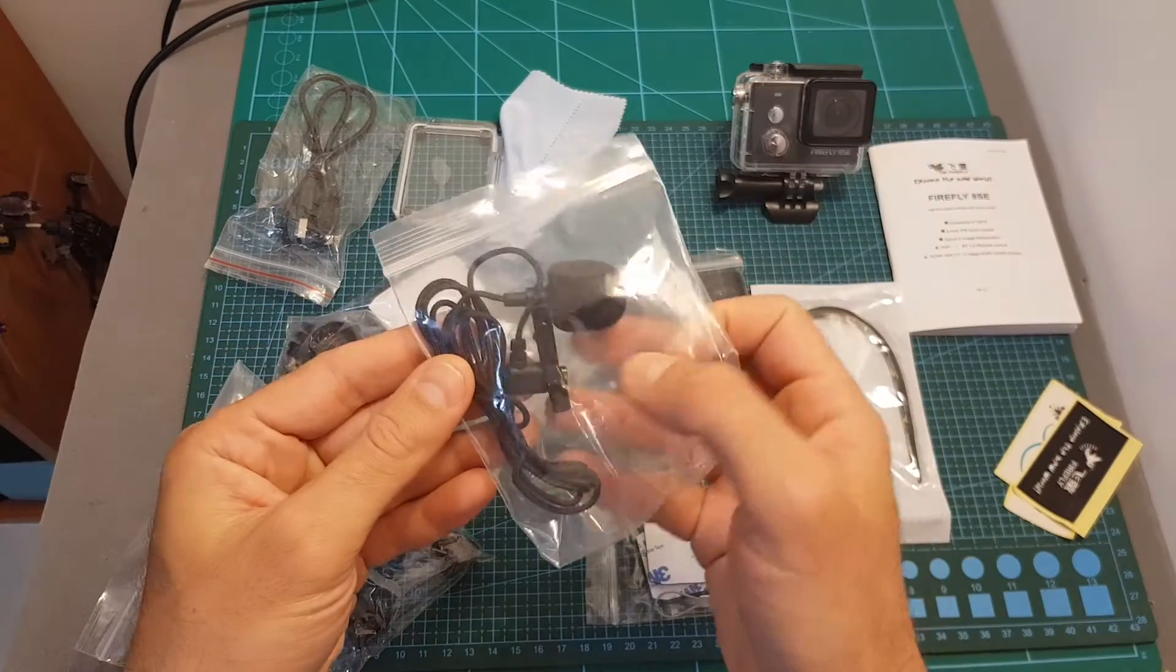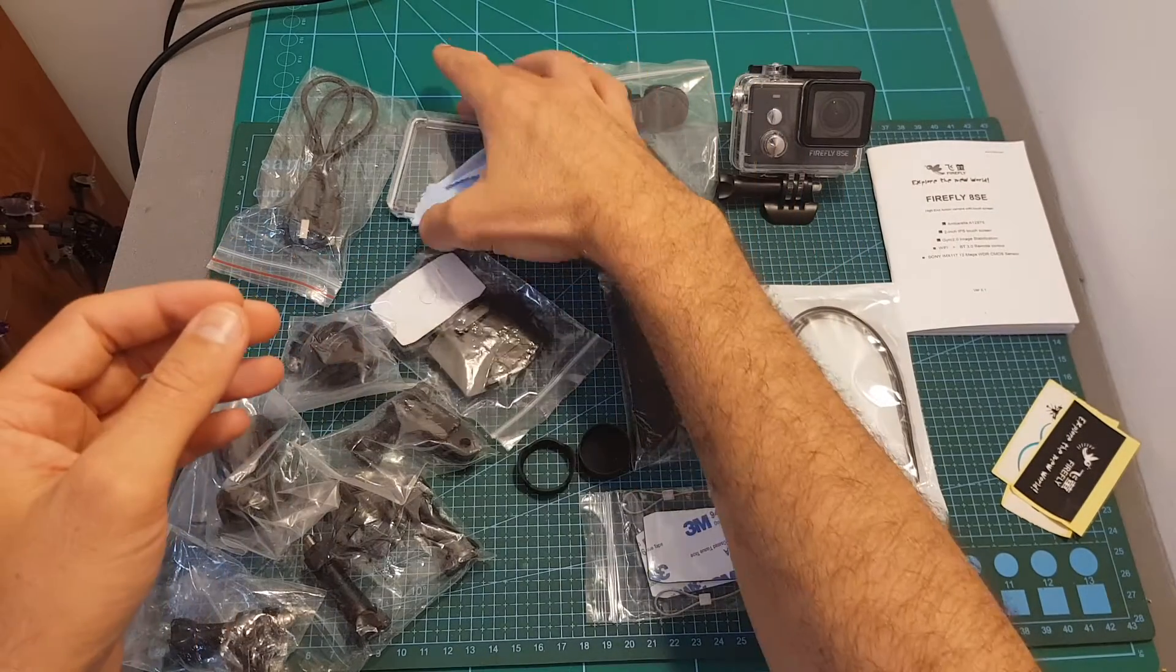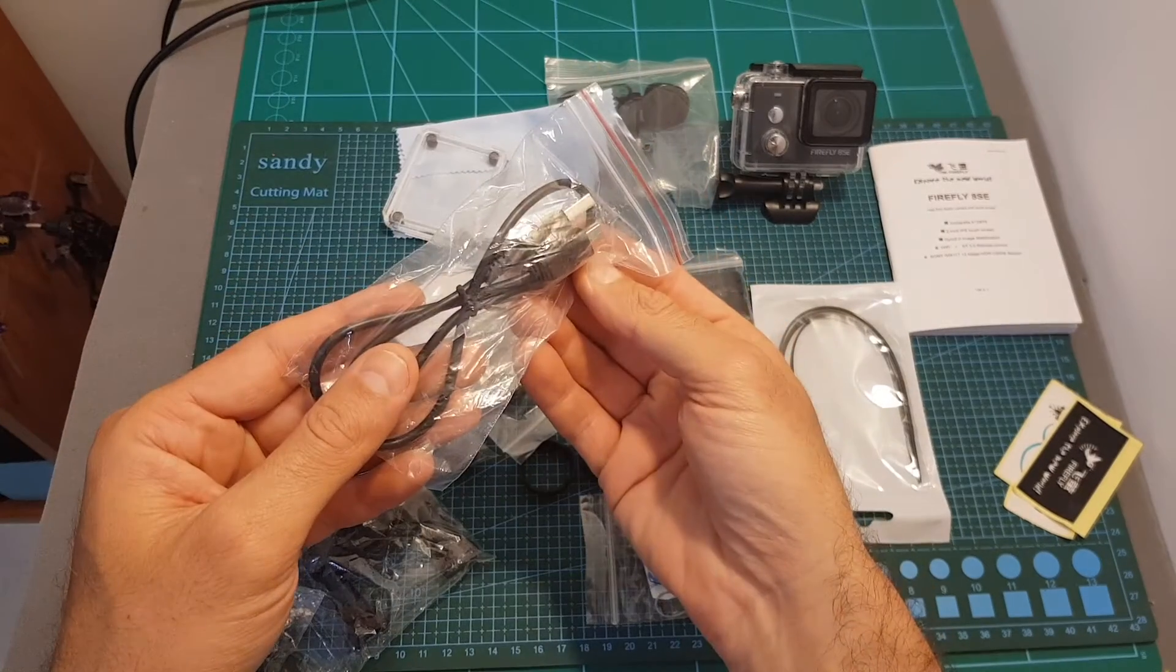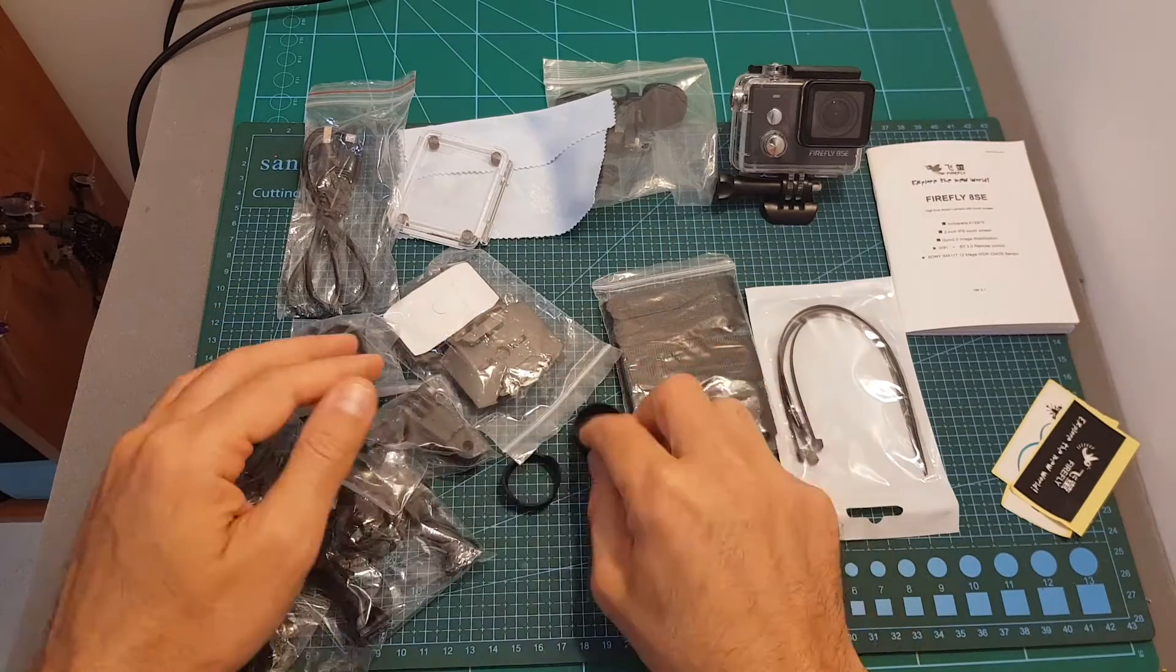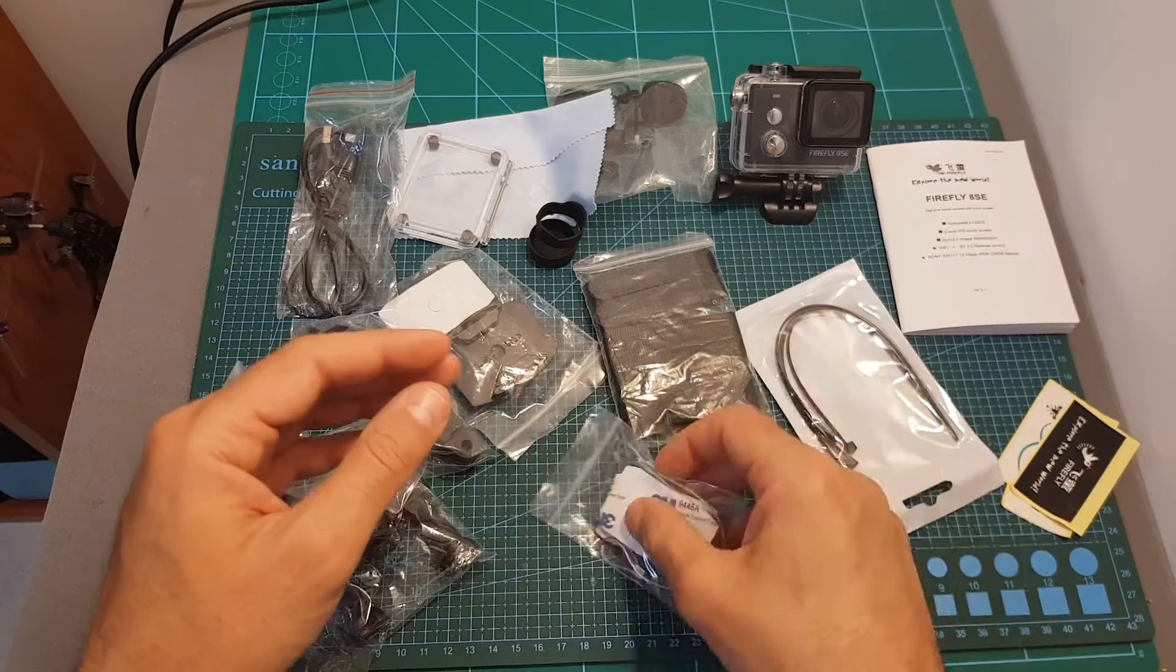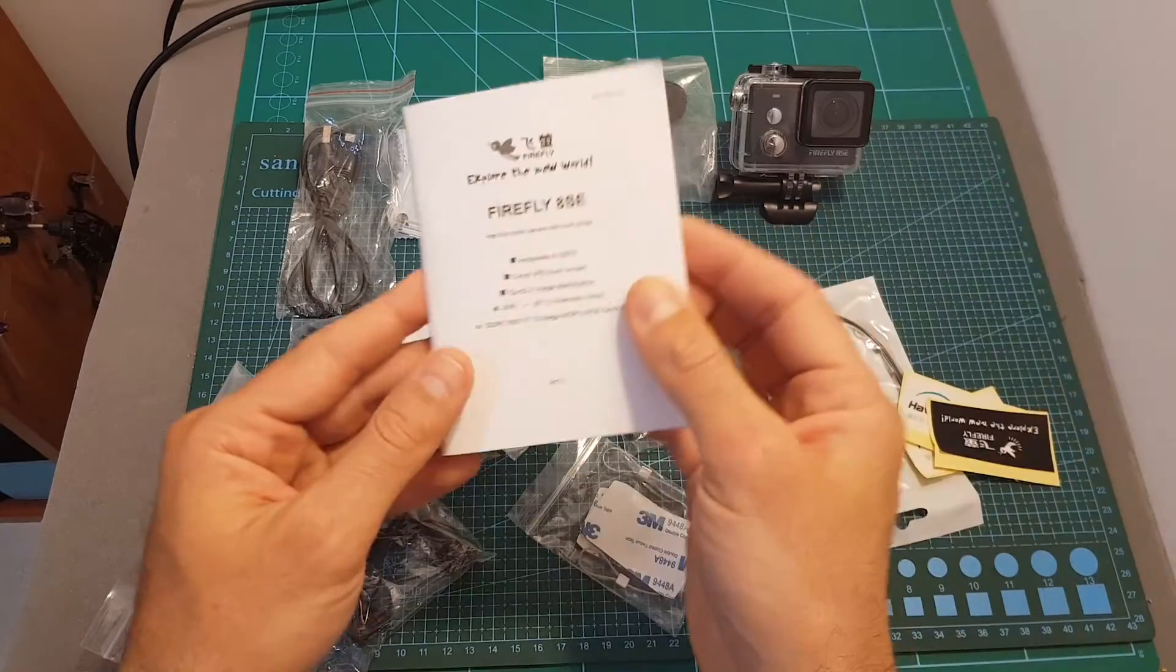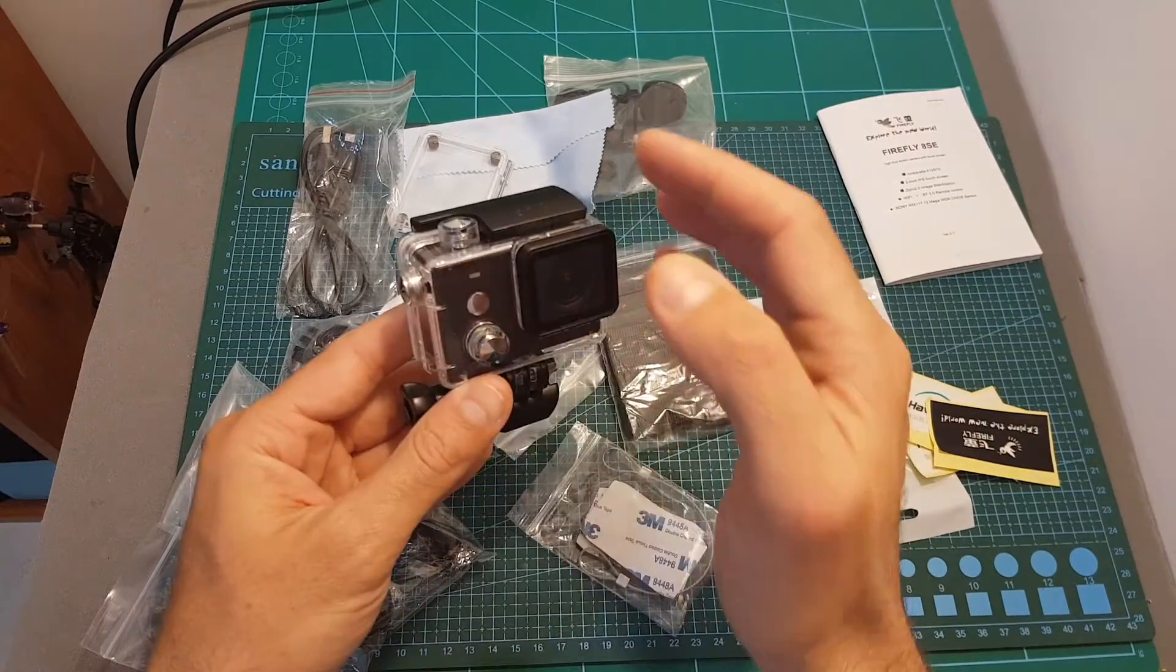First of all we're getting this mini USB external microphone which I'm not going to test in this video, a cleaning cloth, a spare back door for the camera waterproof case, a USB to mini USB cable that enables you to charge the camera, mounts and brackets, a cover for the lens and a lens hood, velcros, 3M stickers, zip ties, some Hawkeye stickers, the instructions manual both in English and Chinese, and finally the camera itself which is already placed inside the waterproof case.